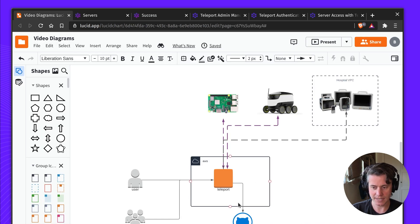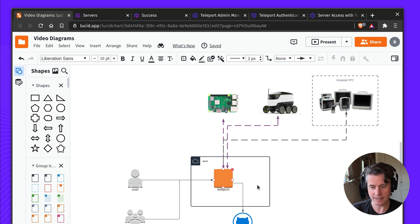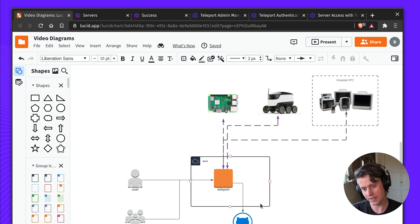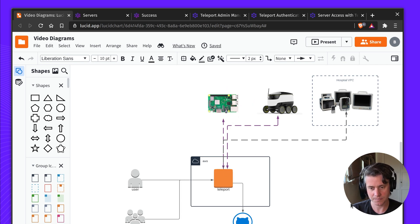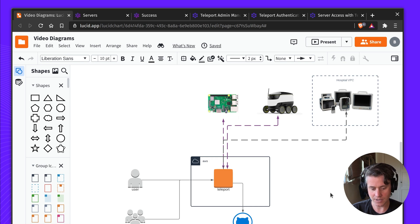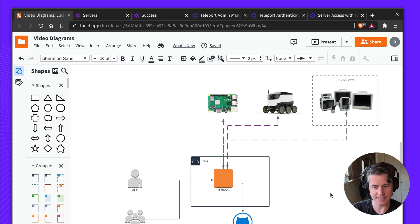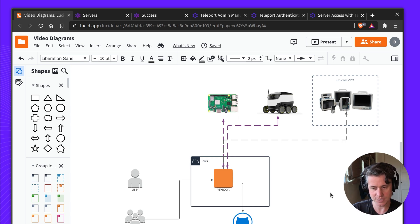So in my setup, I have Teleport running in an AWS host, which is highly available, but I have a range of devices which I want to connect to this Teleport cluster and access them. Some of them are small embedded devices, such as a Raspberry Pi running ARM services.